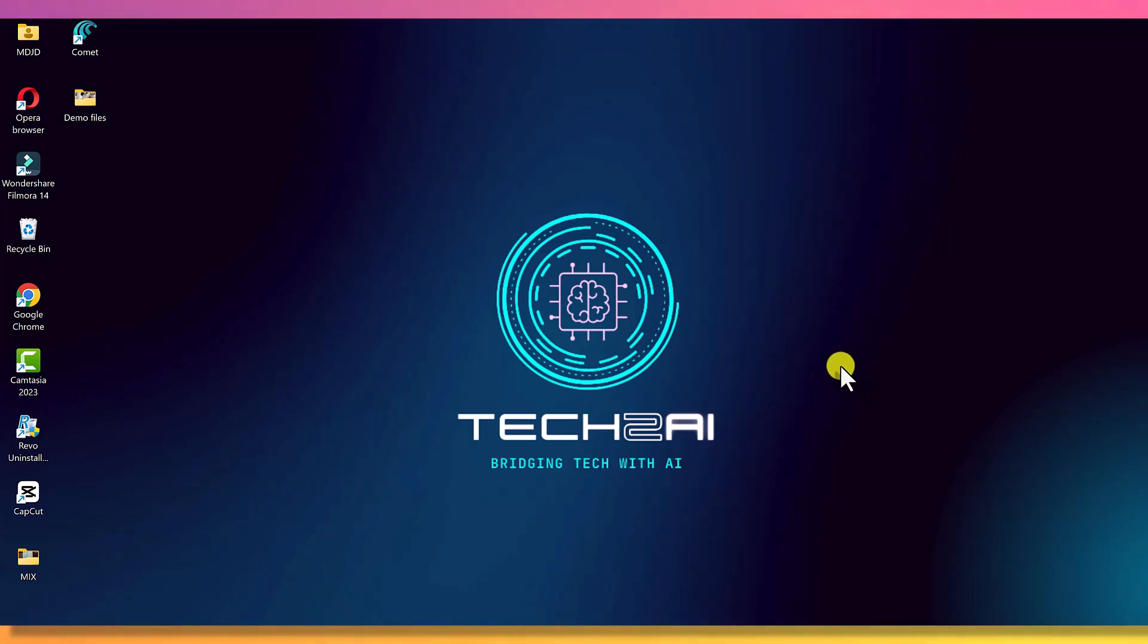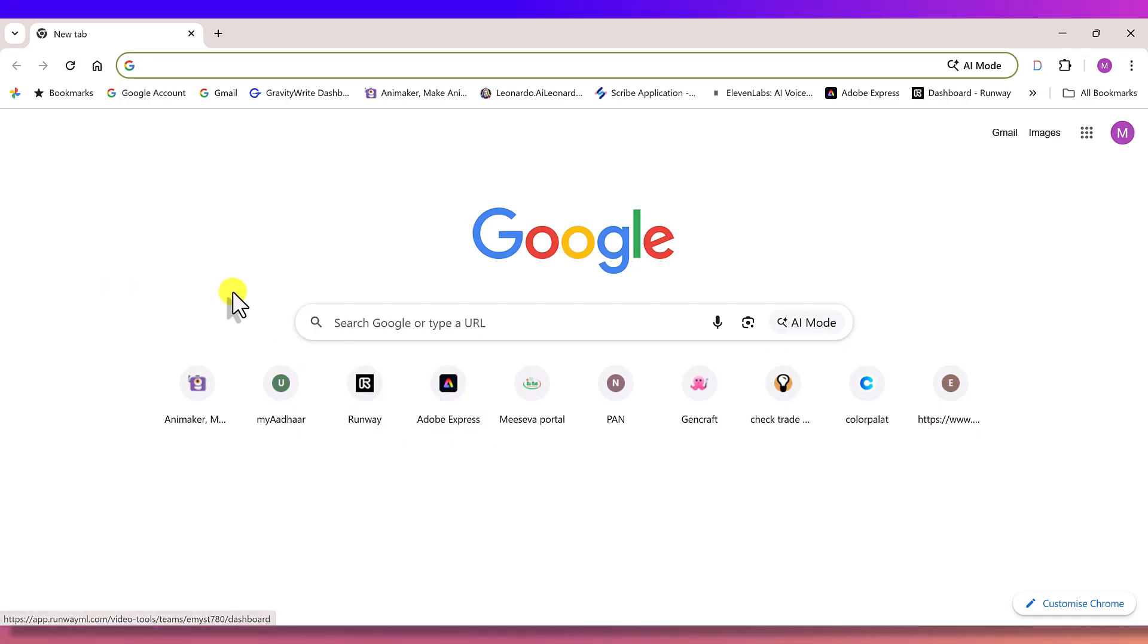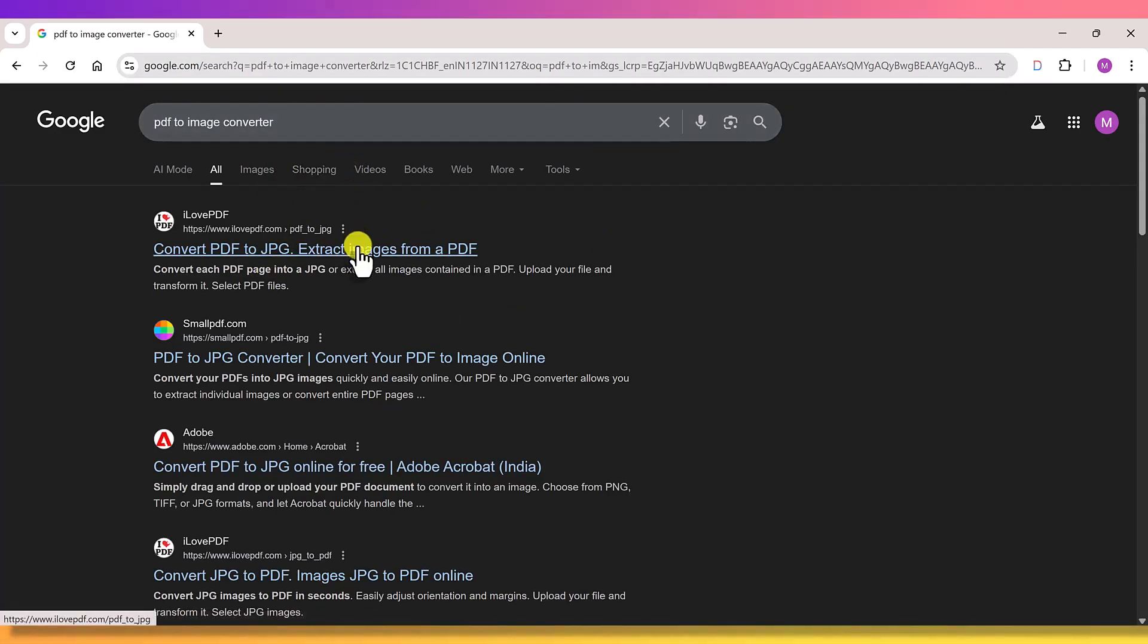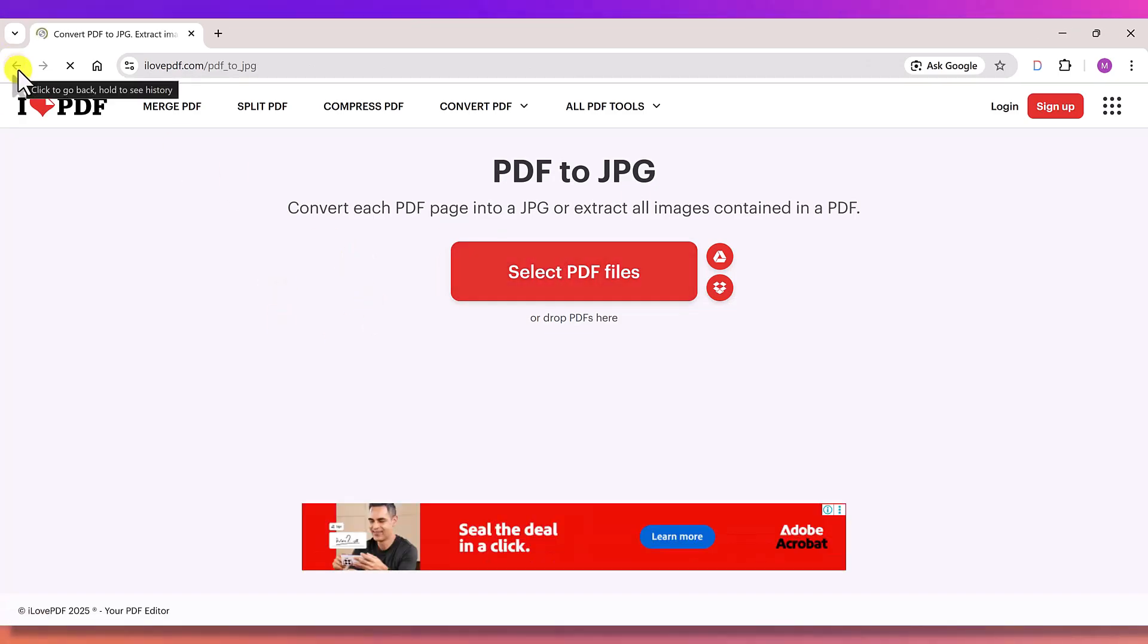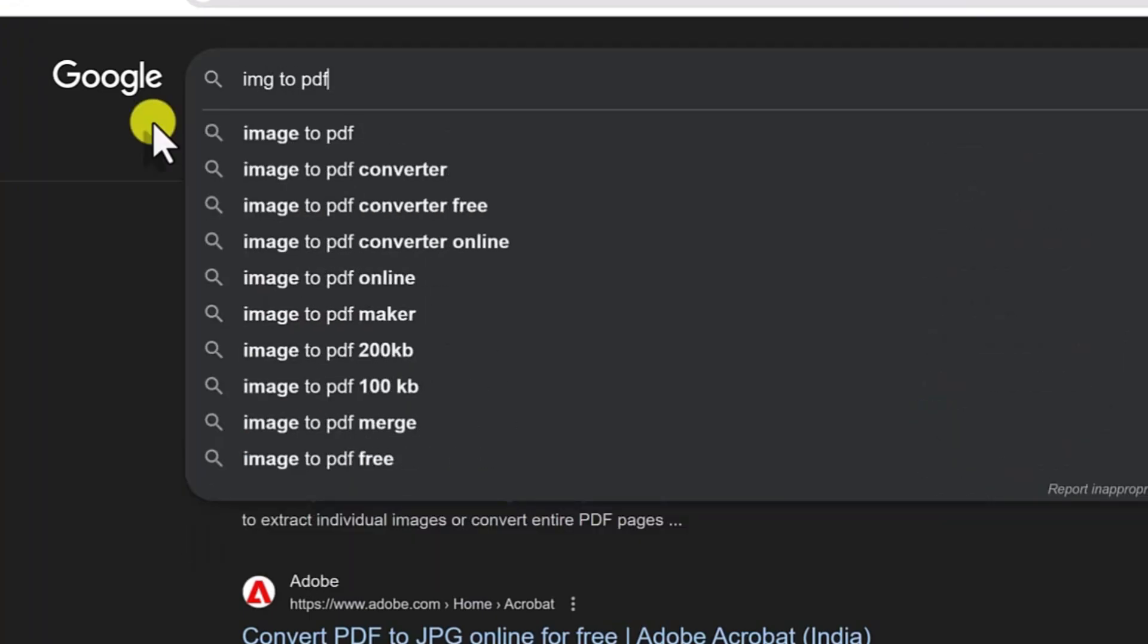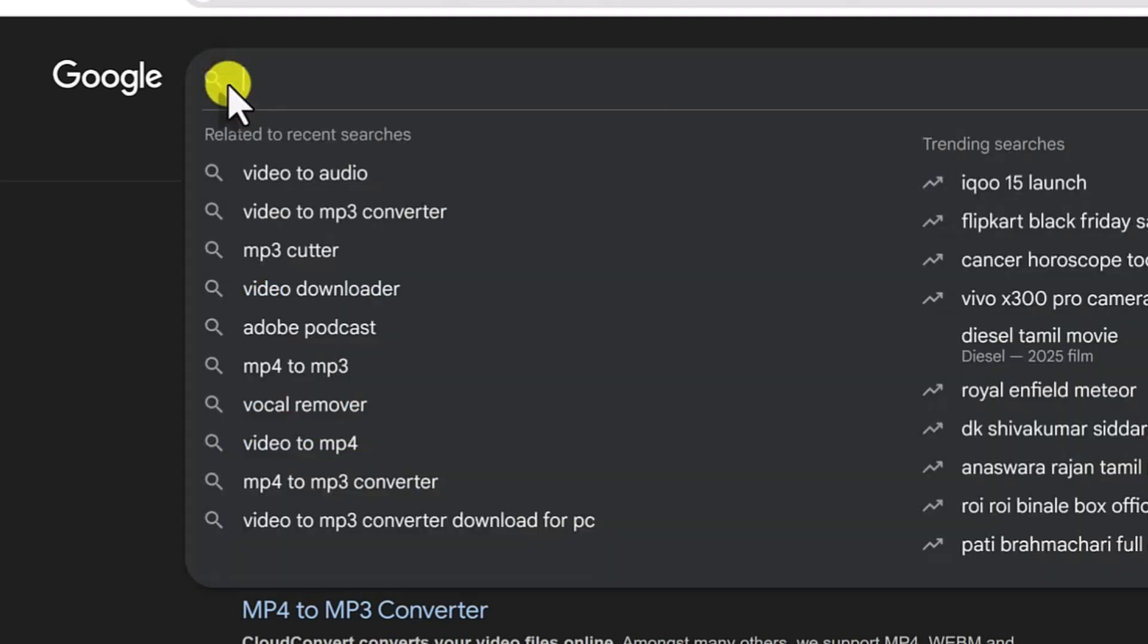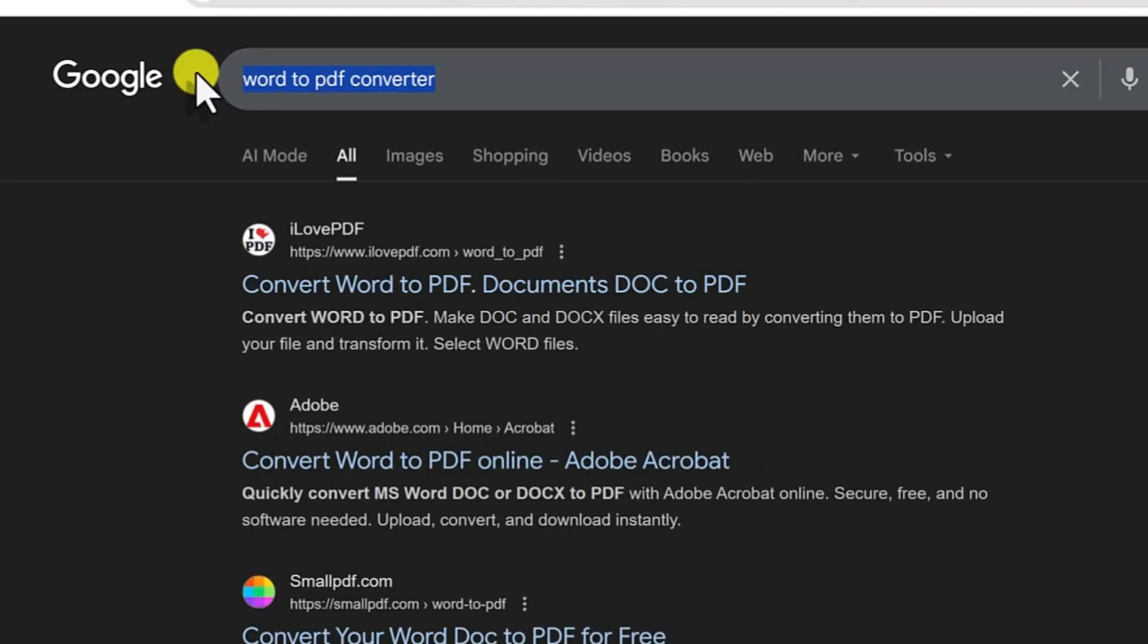We all need to convert files every now and then, right? And what do we usually do? We go online, search for some free or paid converter, upload our file, wait for it to convert, and then download it again. And for every different file type, we have to search for a different tool. It becomes a whole process.